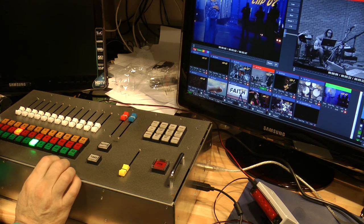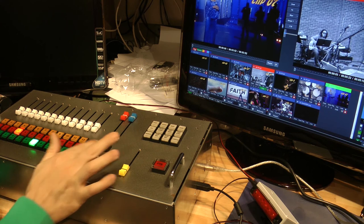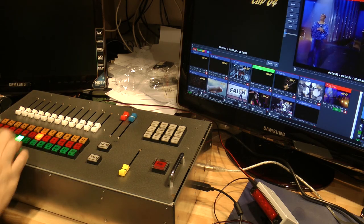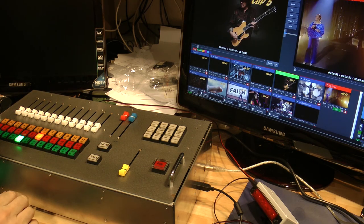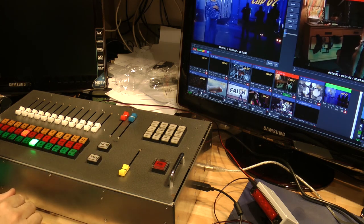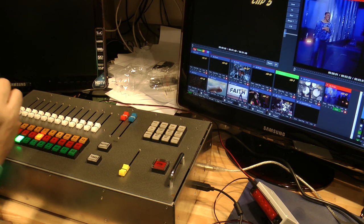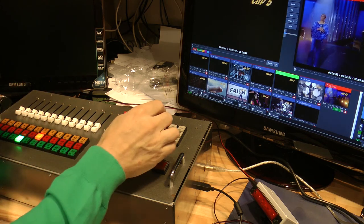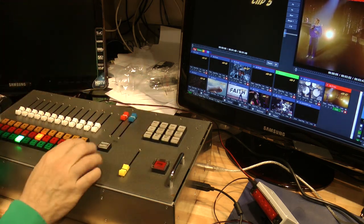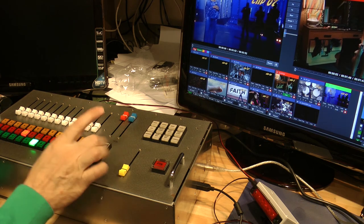If I press zoom and press auto, okay, I zoom. You can see the zoom. Or if I press fly, for example, press auto and I fly.